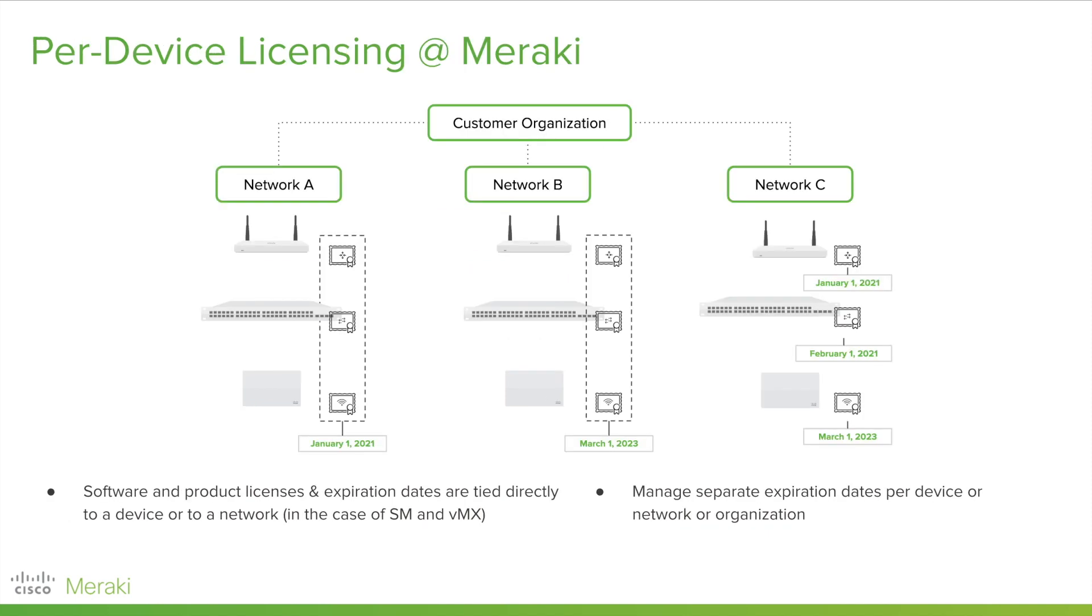With per-device licensing, customers are able to assign a license directly to a specific device or network. This allows IT teams to maintain a single, shared expiration date or various expiration dates across devices, networks, or organization, whatever makes sense for your business. Per-device licensing offers a variety of features and ultimate flexibility for customers of all sizes.